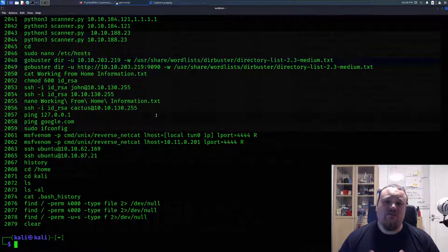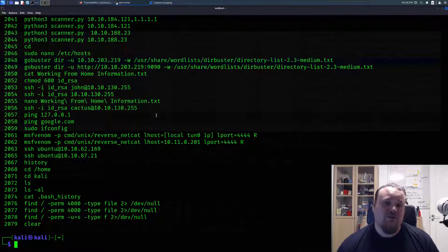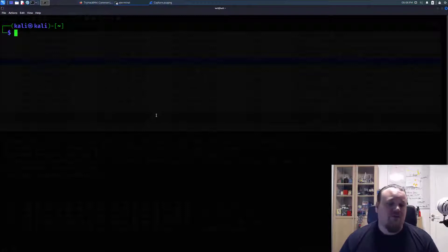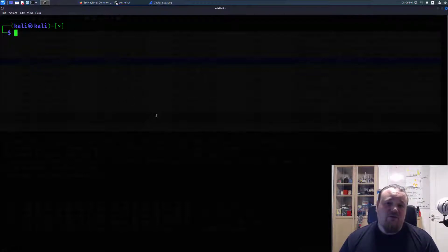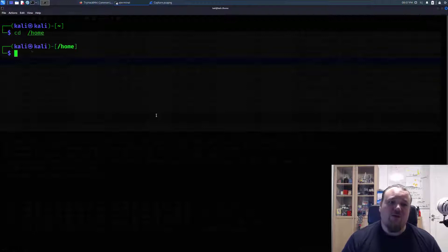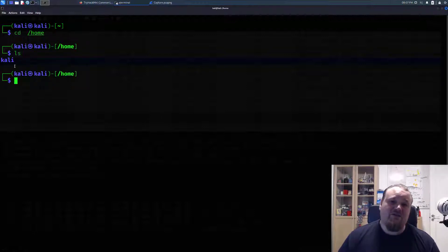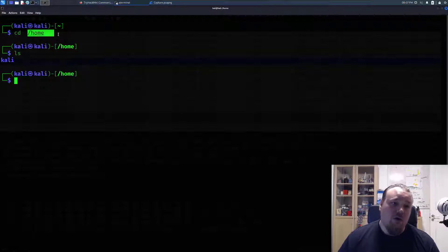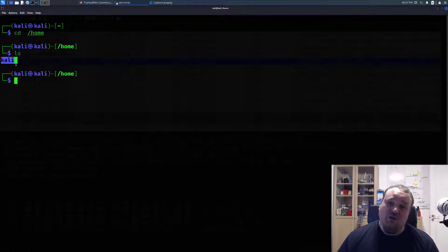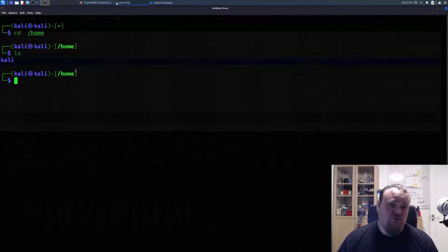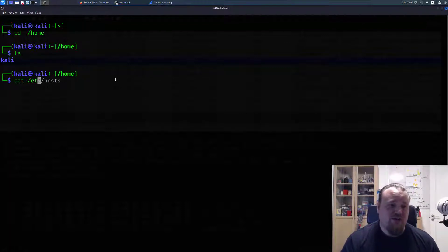That's a really good way to start your initial privilege escalation. The second thing I want to talk about: whenever you get the first initial foothold, go ahead and navigate to the home folder. Check whatever users you can see after typing 'ls' to show the content of the folder. In this particular case, these are the users on the system that have a home folder. Of course, you could also just cat out the /etc/passwd file.